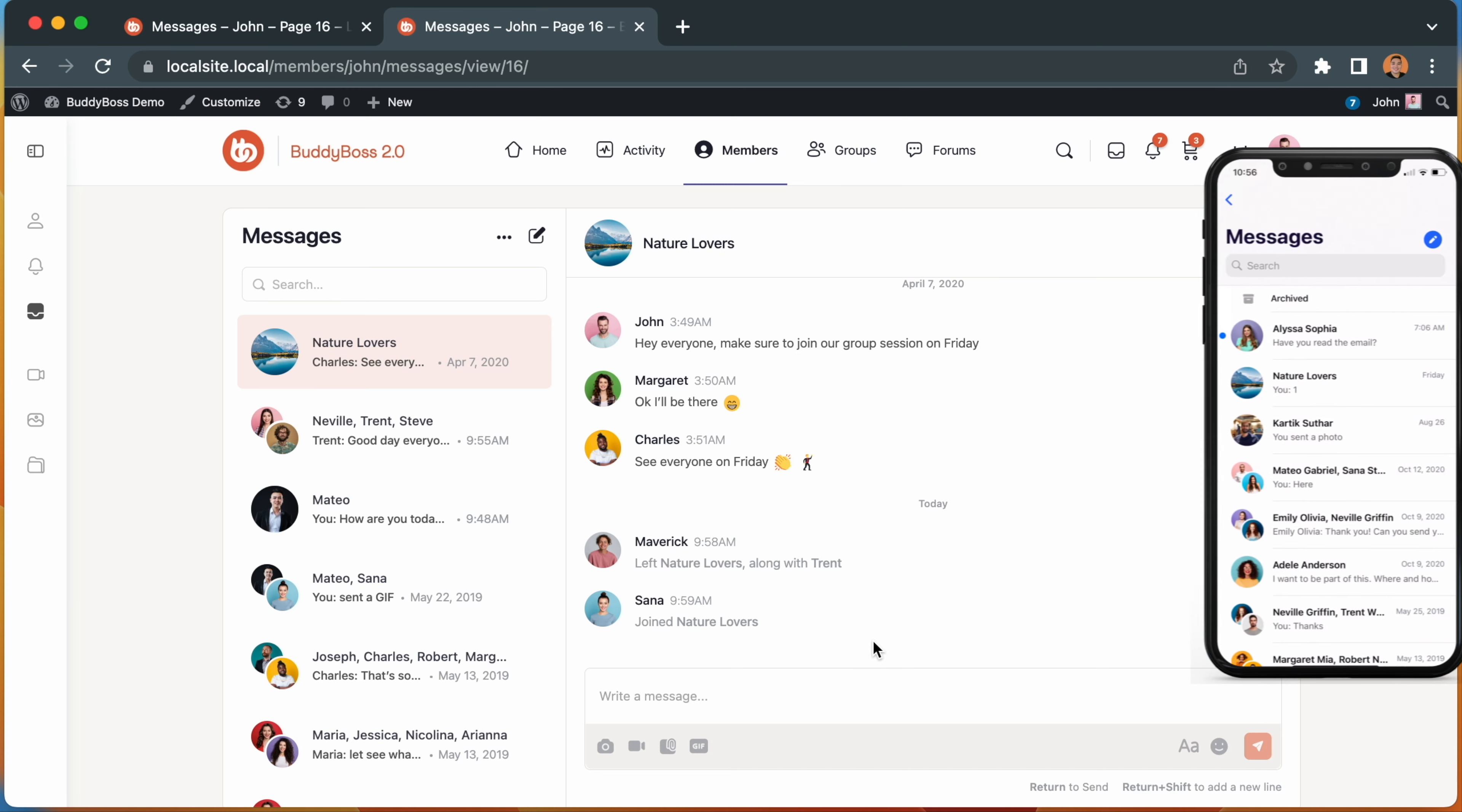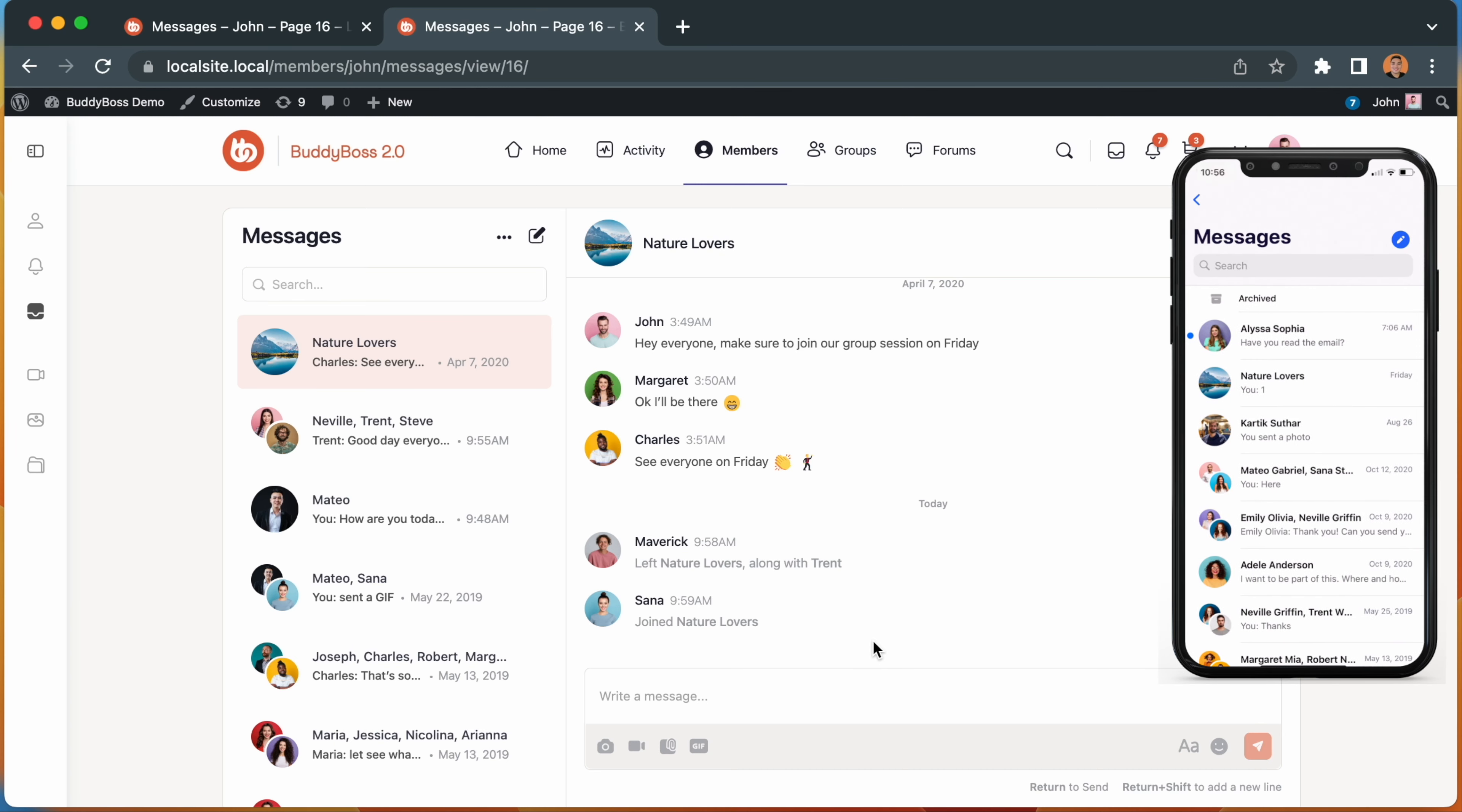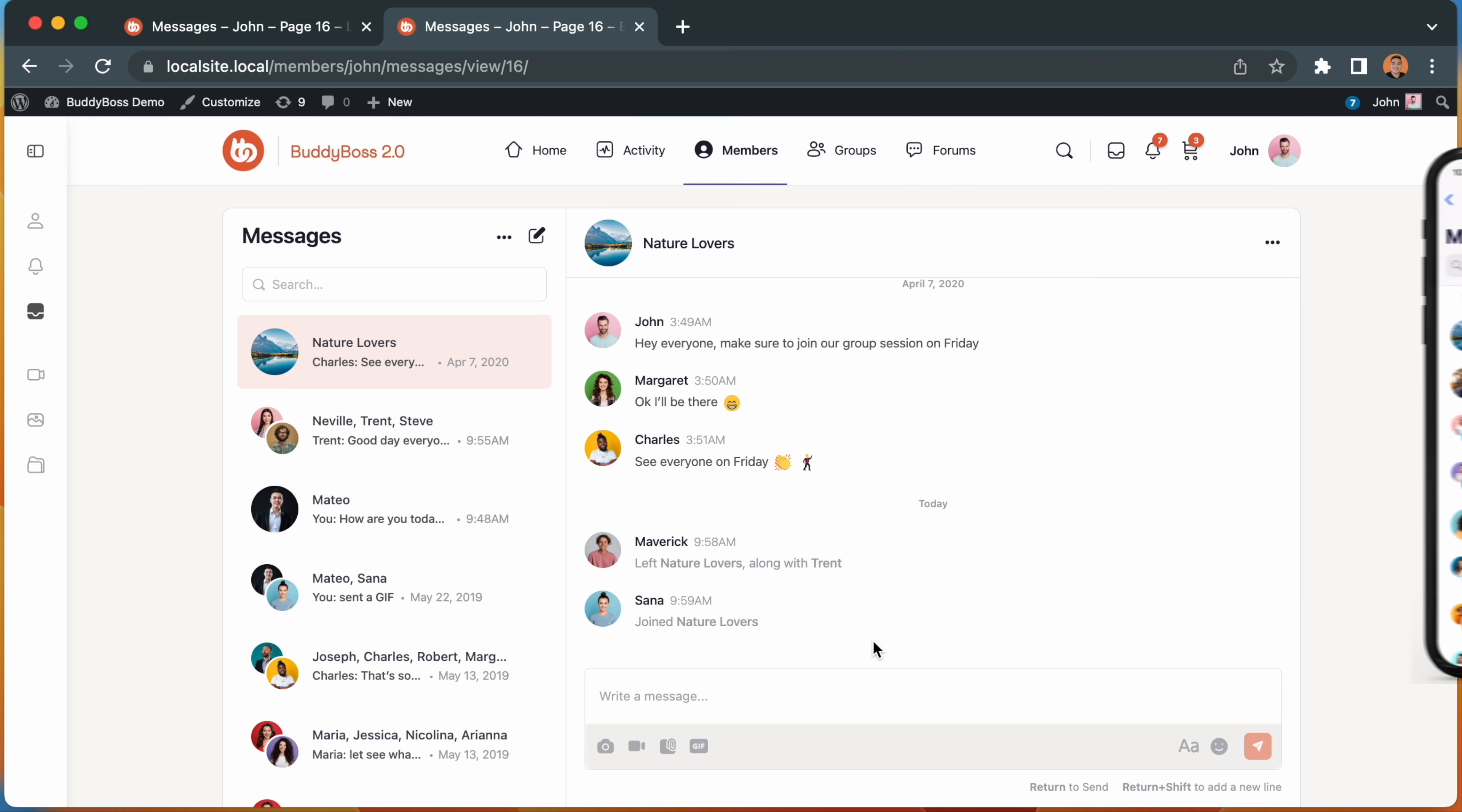And for BuddyBoss app users, you can now swipe across messages to access the archive and message options. This was a highly requested feature and we'll be looking at other ways we can take this interaction across the rest of the app in future updates.